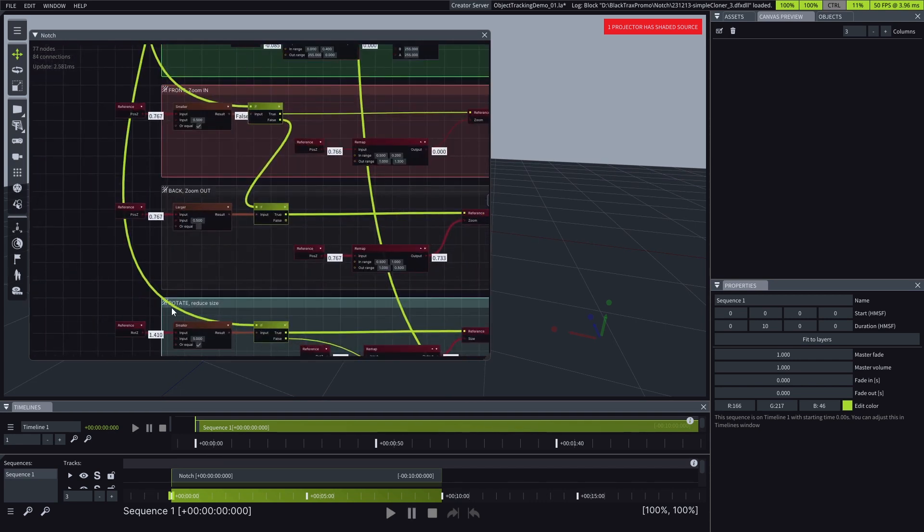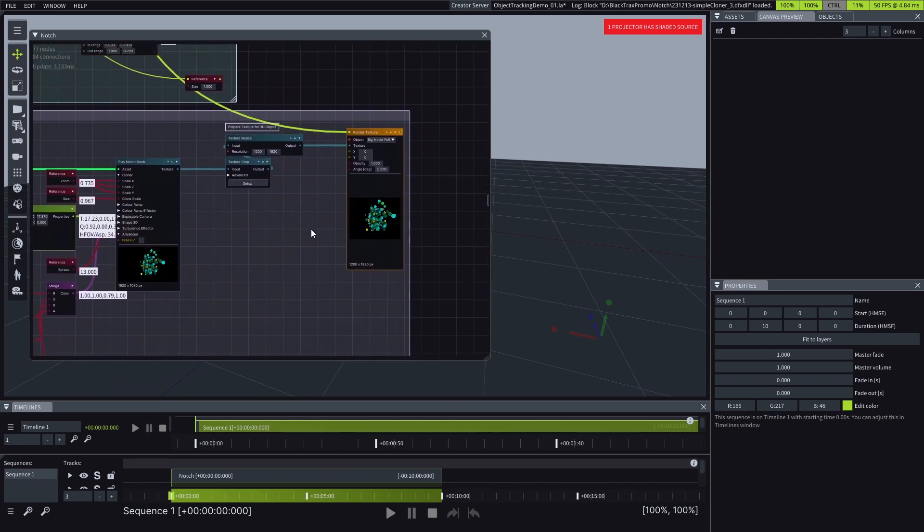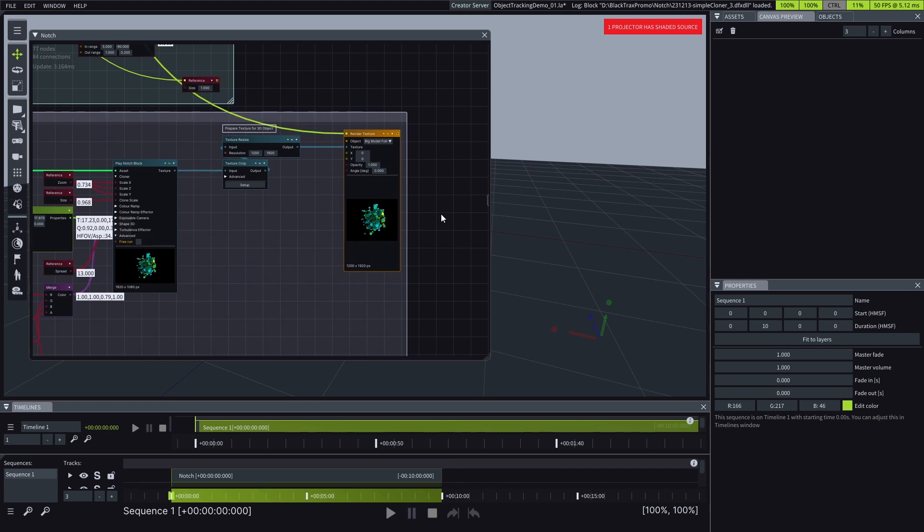Finally, once we position our 3D object to face the projector, we can observe how the content responds to movements along the X, Y, Z axis and rotation. When we move along the X axis, the content changes colors from predominantly blue to predominantly green. When we move along the Y axis, we can see the spheres squishing together and then floating apart. Rotating the 3D object causes the spheres to reduce in size. By moving along the Z axis, we zoom the content in and out.